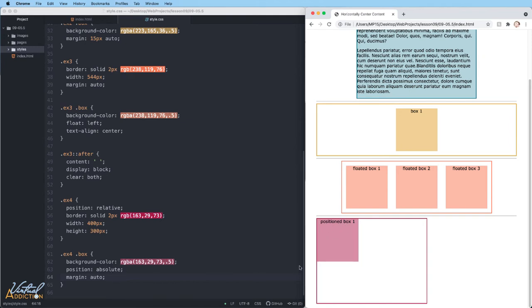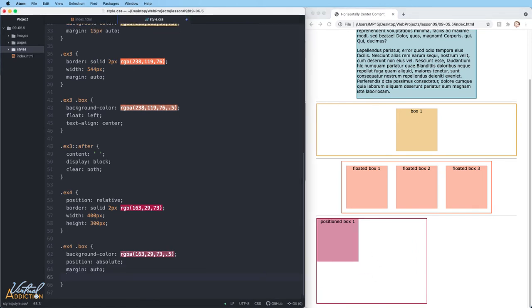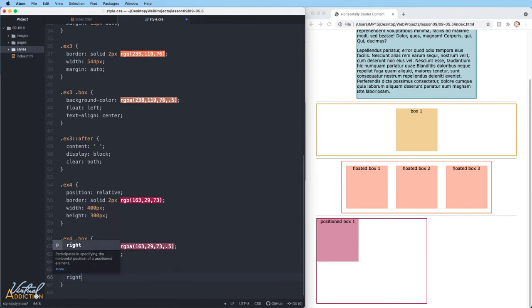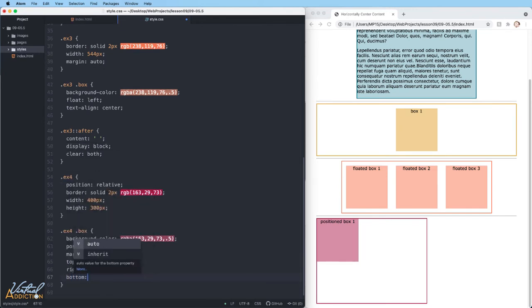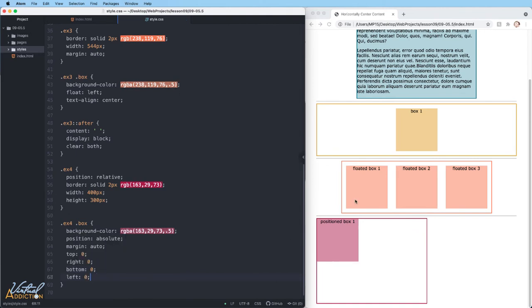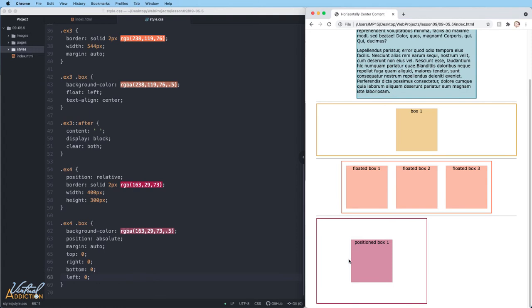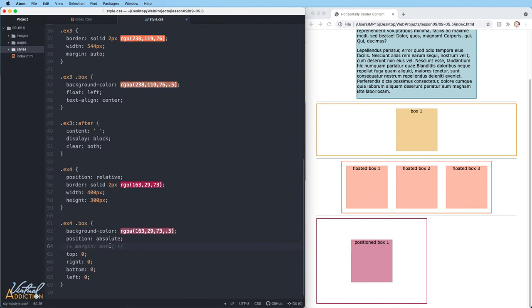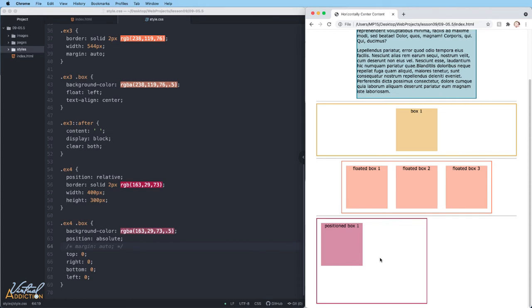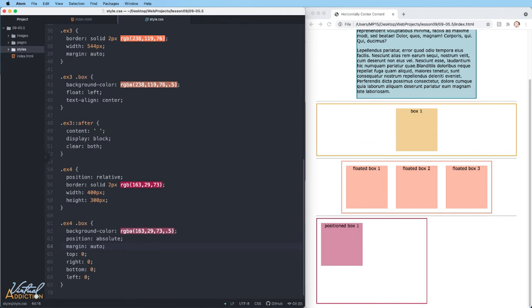What we need to do to get this box to appear in the center of the parent is set properties for top of zero, right of zero, bottom of zero and left of zero. Now when I save, if we refresh, you can see how the box is positioned not only horizontally, but also vertically within the containing element. It is worth noting that without the margin auto, if I get rid of this and save the page and refresh, you can see how the box will not be positioned in the center of the parent element.